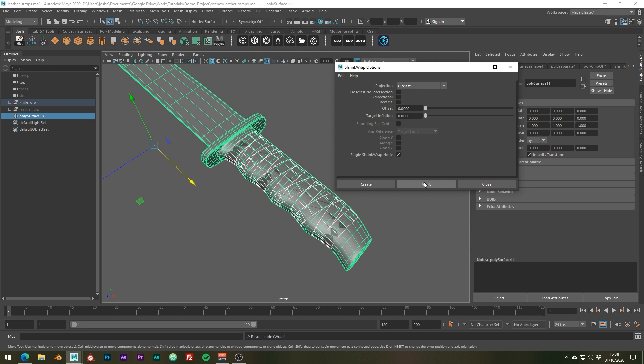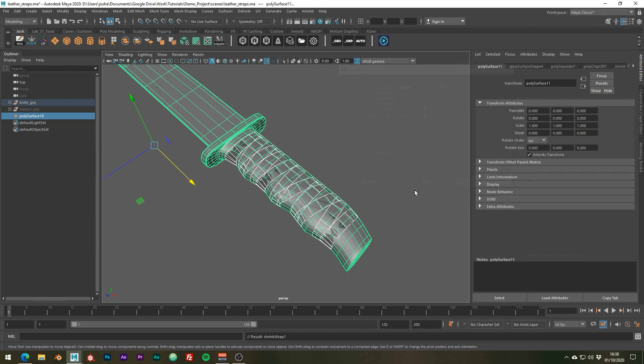Nice, so now our leather is going to hug the surface of our base mesh which just saved us a lot of fiddling.